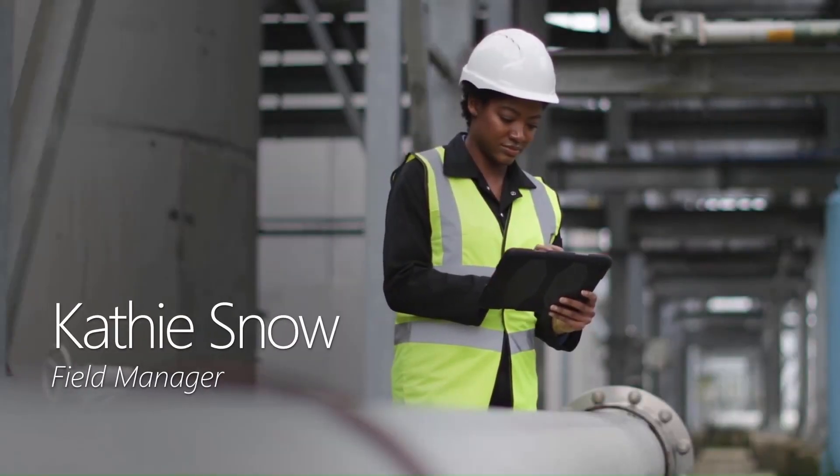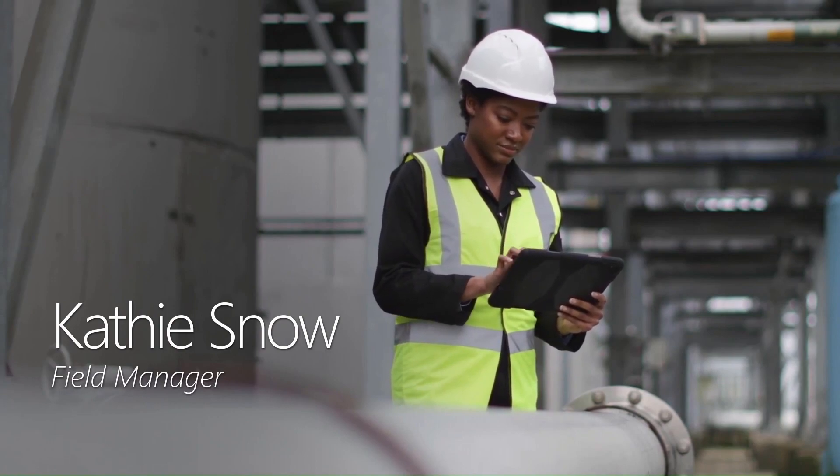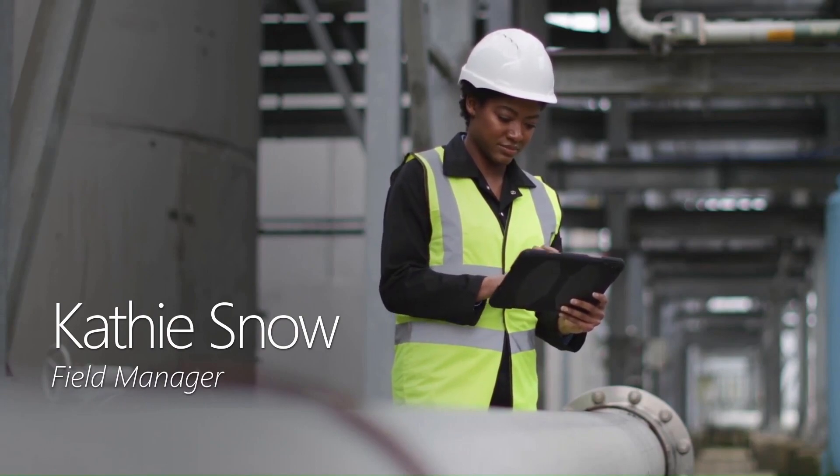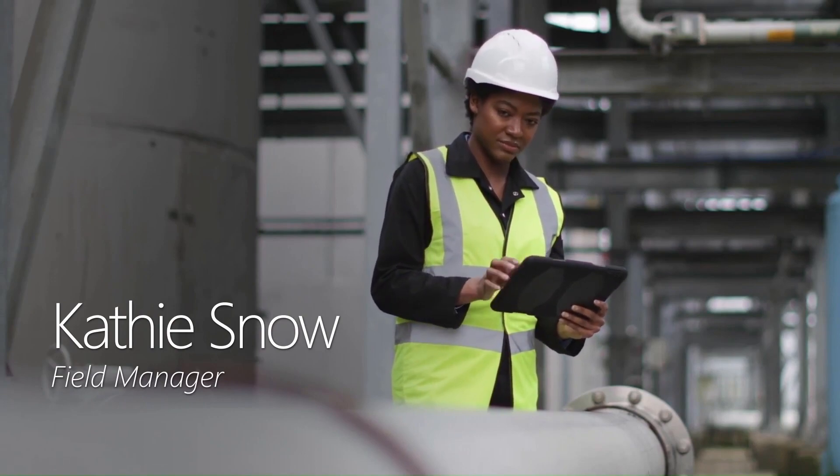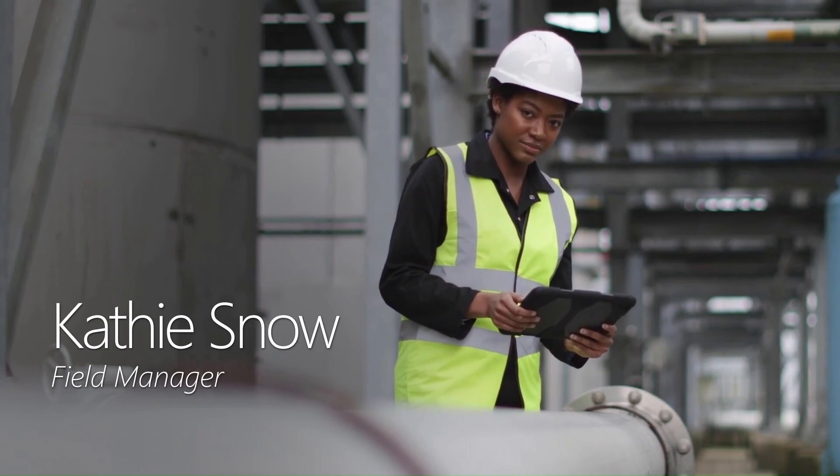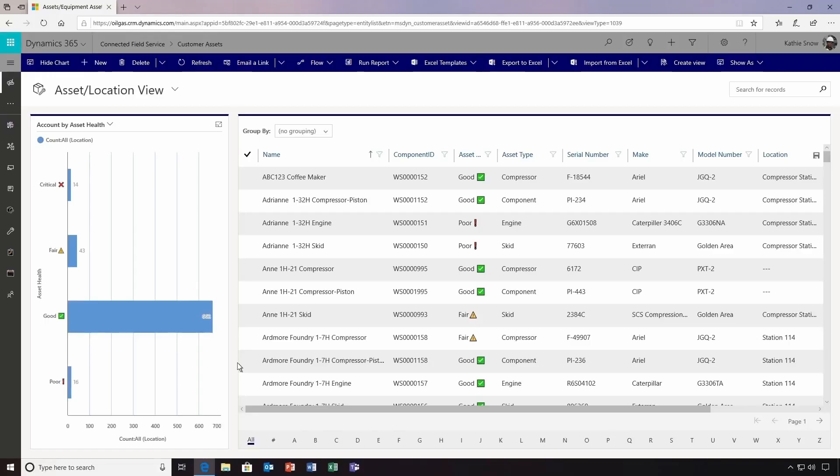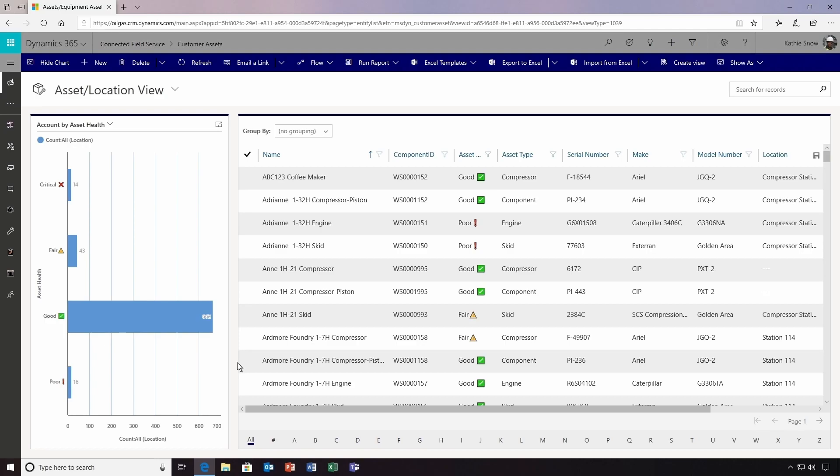Kathy Snow is a field manager at the oil and gas company who uses Connected Field Service capabilities to proactively maintain equipment and prevent issues. This Dynamics 365 dashboard includes built-in charts and graphs that offer at-a-glance insights into the number of assets having critical issues. Visual indicators make it easy for Kathy to pinpoint issues, while a summary table helps field staff know which specific components are problematic. In this case, Kathy drills into an engine with poor operational status.